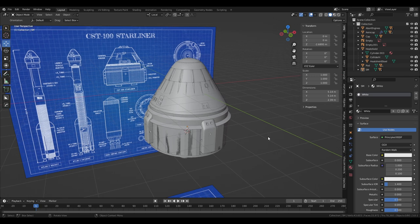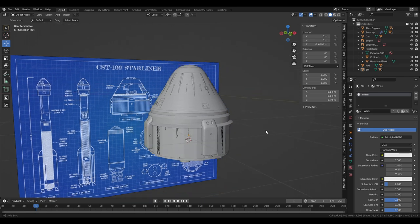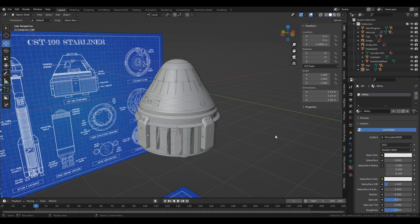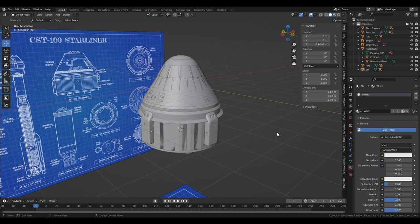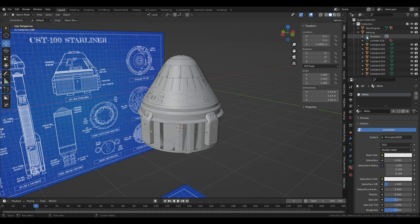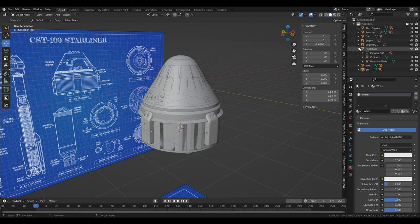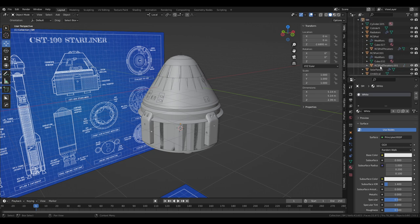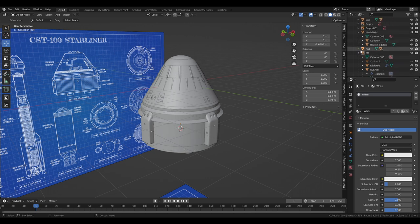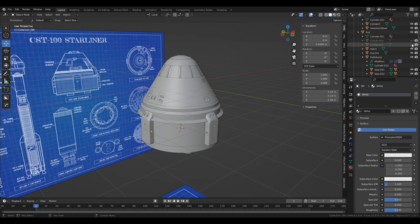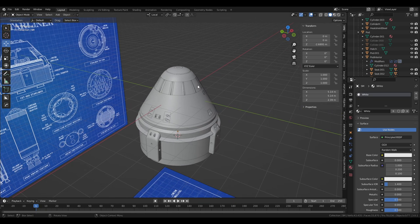We've done a sloppy UV unwrap of the model using Smart UV Project and we'll be able to see why that's sloppy. One thing we need to do right now is hide the colliders — I'll keep the colliders on the arrow cap on, but hide the colliders on the service module and the pods so they don't get in the way. We'll still be able to see what's going on with the arrow cap.